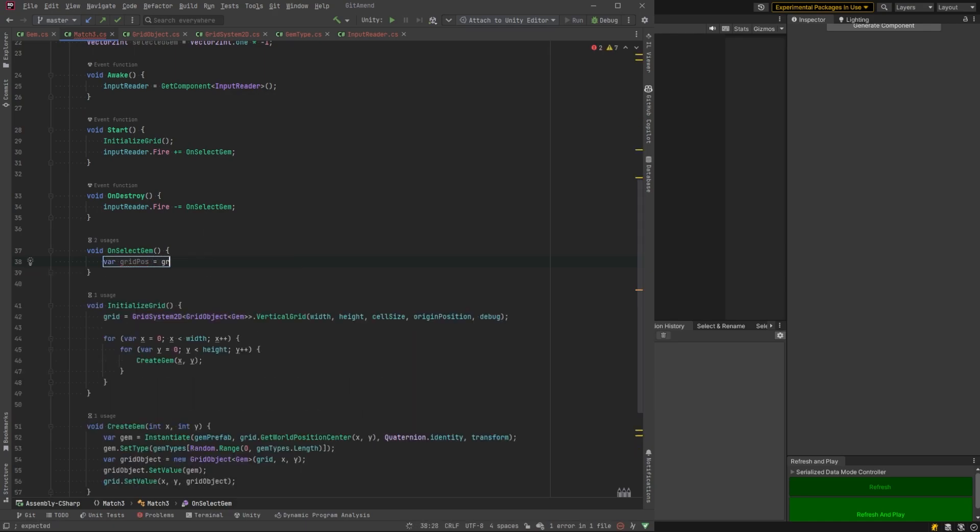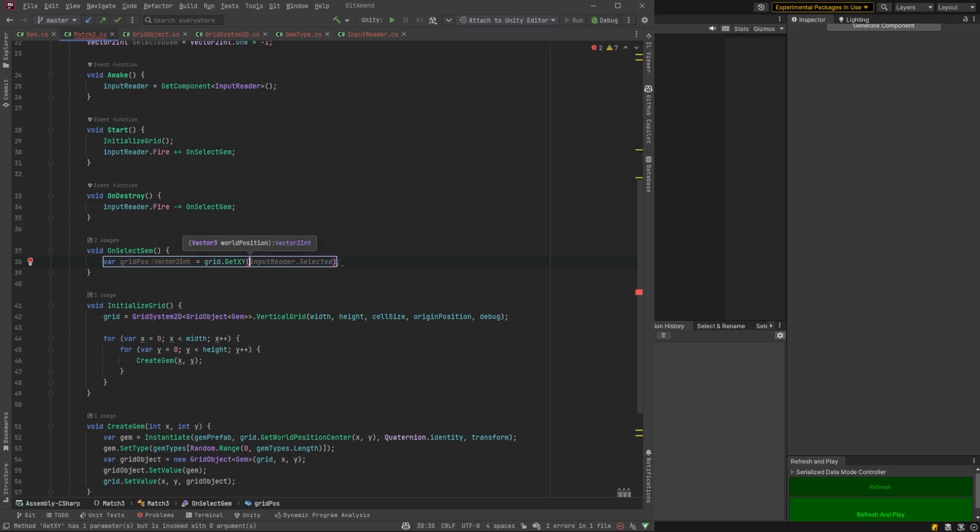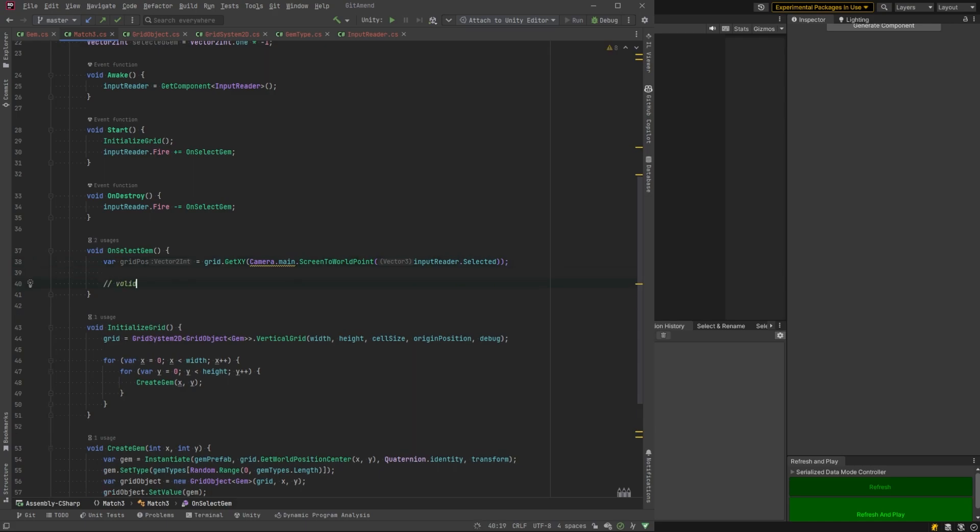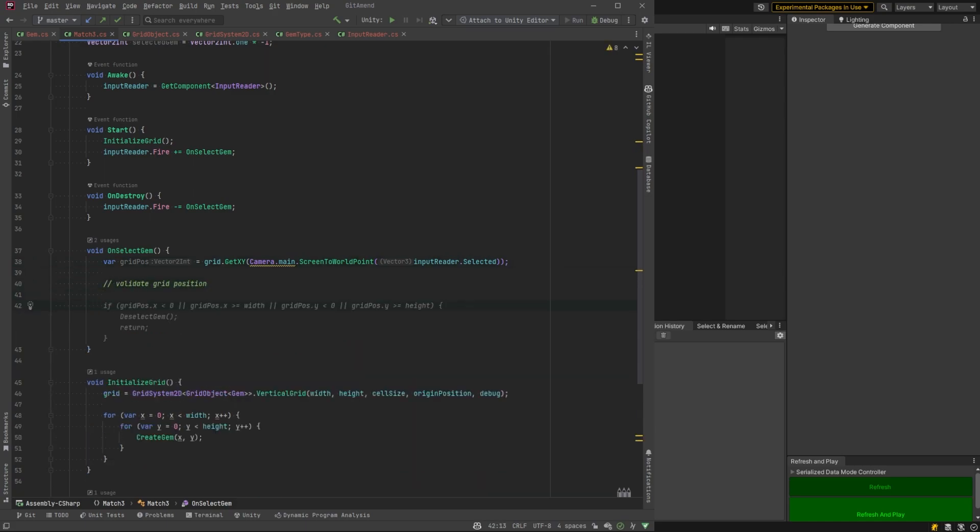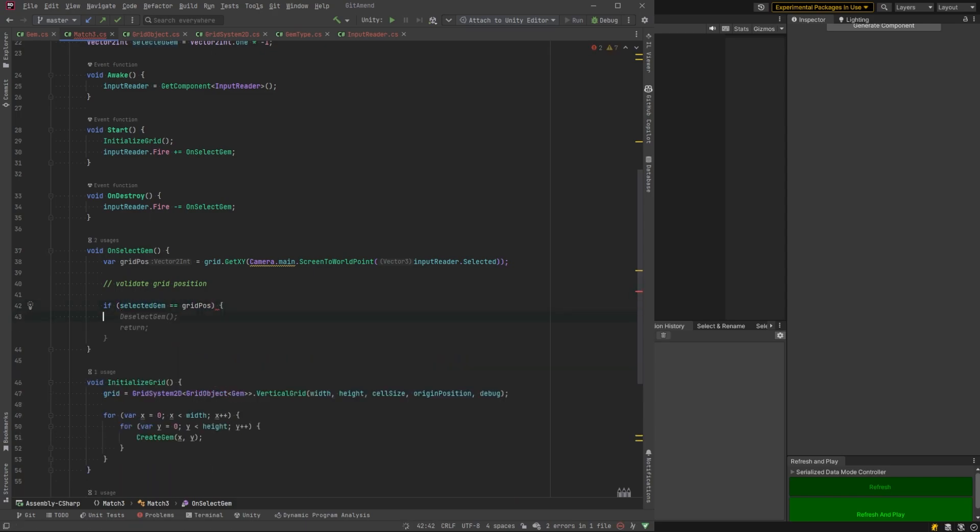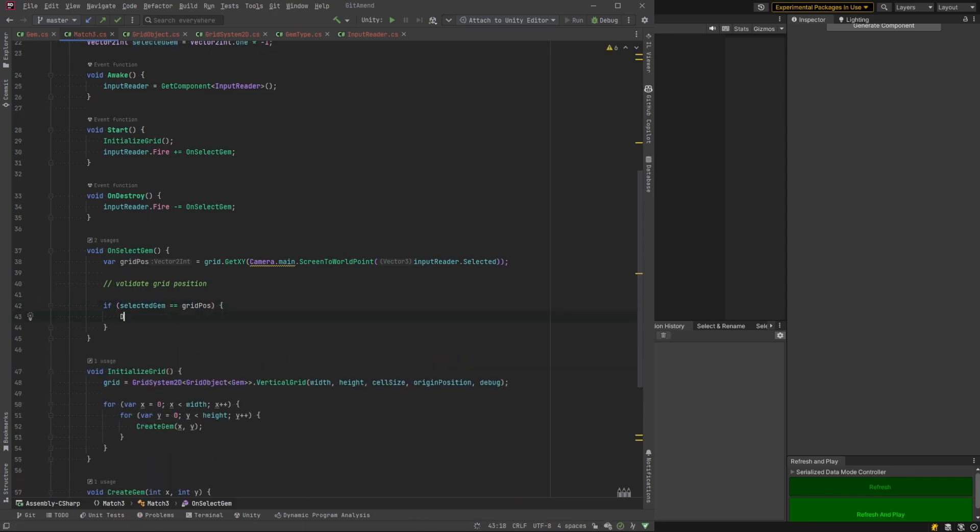So what do we want to do? We want to know the x, y of where the user clicked on the screen. So using camera screen to world point based off of what we're getting from our input reader selected, which was our vector two, we're going to put a note there. We're going to validate that in a second.